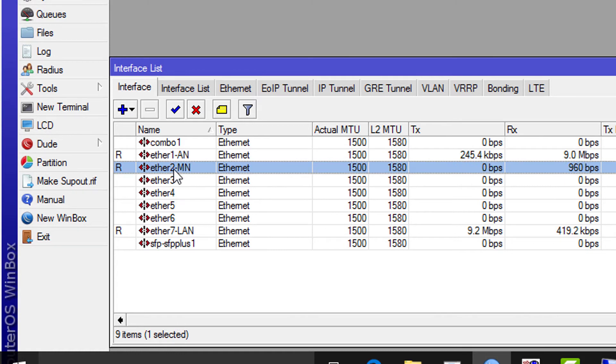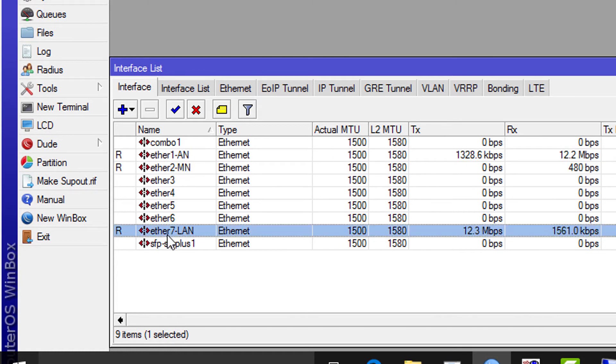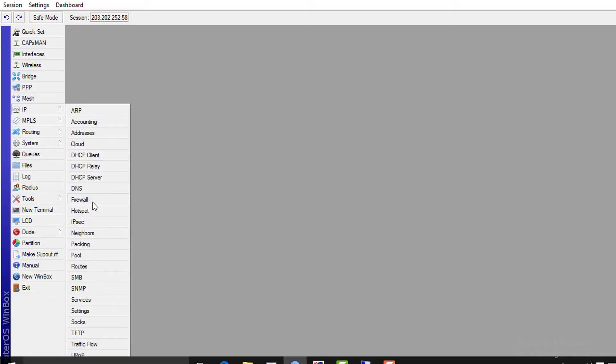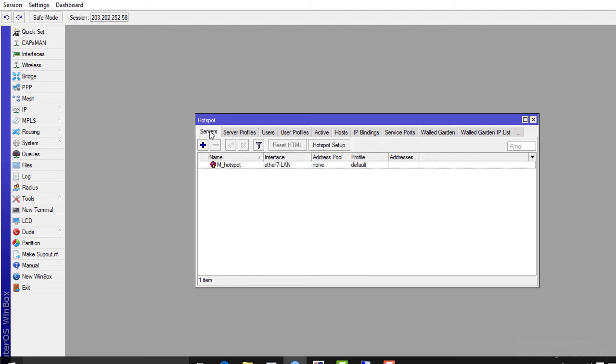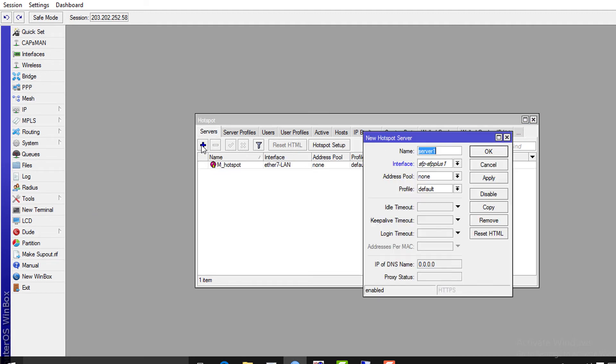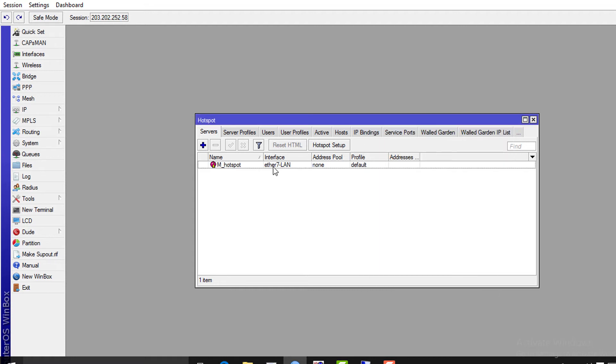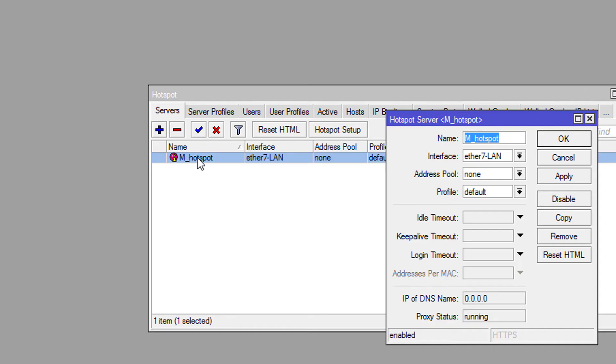To configure hotspot server, please go to IP → Hotspot, select Server tab, select plus sign to configure new hotspot server. I have already configured a hotspot server. Let's view it closely. Give a relevant name and select LAN interface.